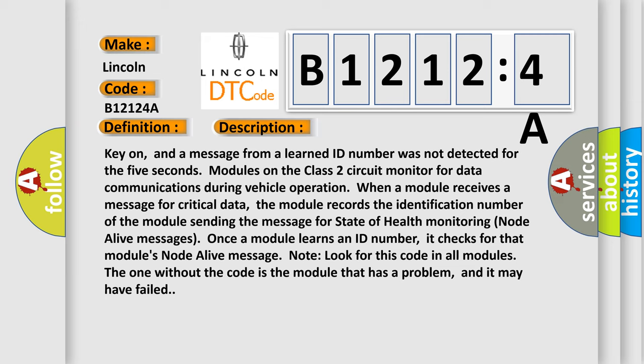Once a module learns an ID number, it checks for that module's node alive message. Look for this code in all modules. The one without the code is the module that has a problem, and it may have failed. This diagnostic error occurs most often in these cases.